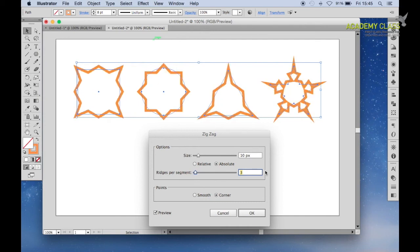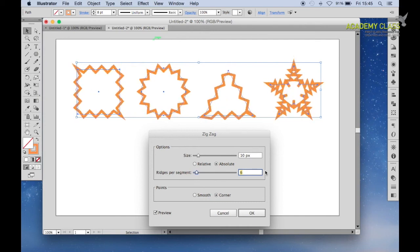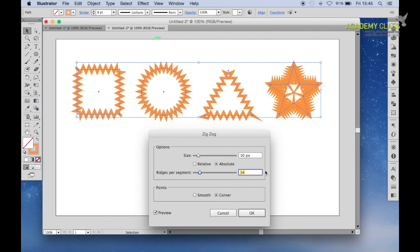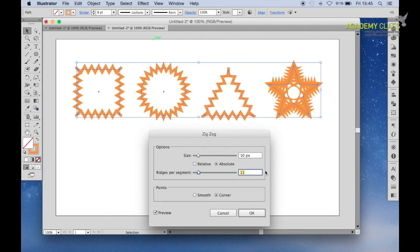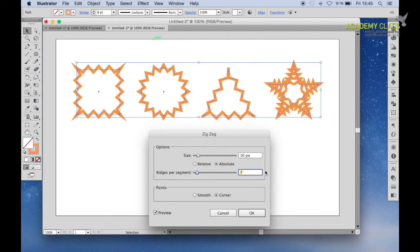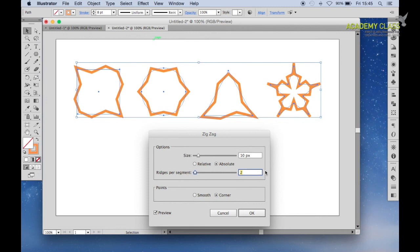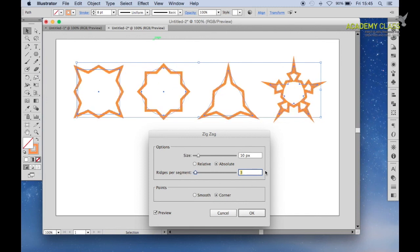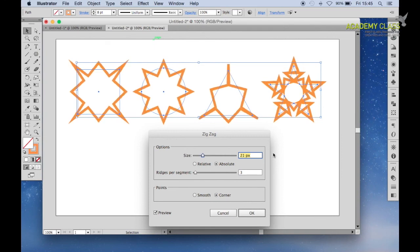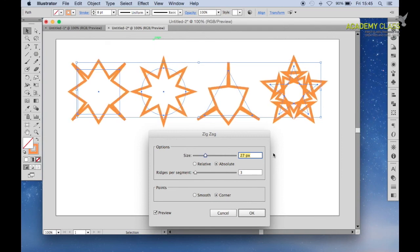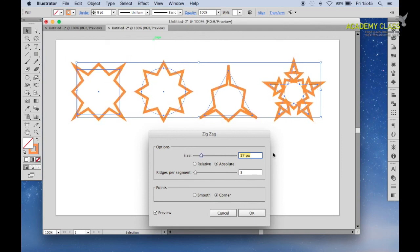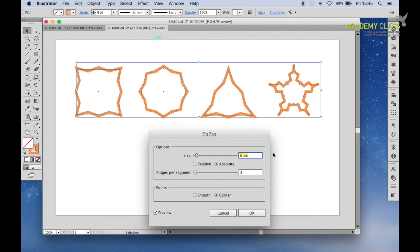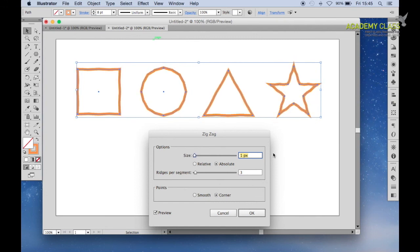You change the ridges per segment, play around here. You get some pretty funky patterns being created. Decreasing the size as well can make the spikes bigger. You can just make this kind of effect.